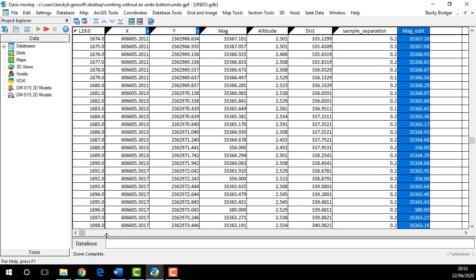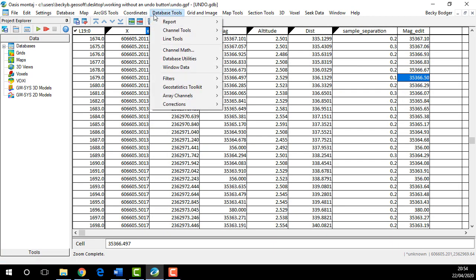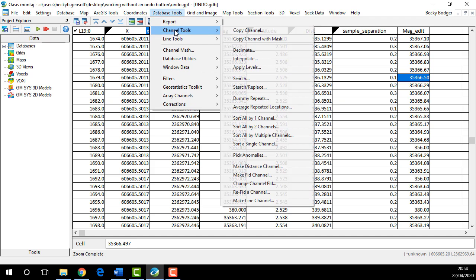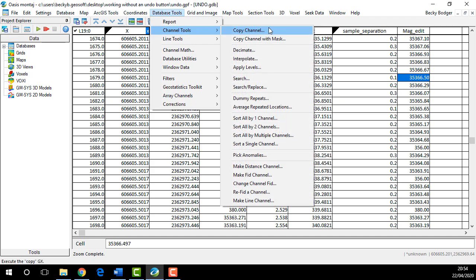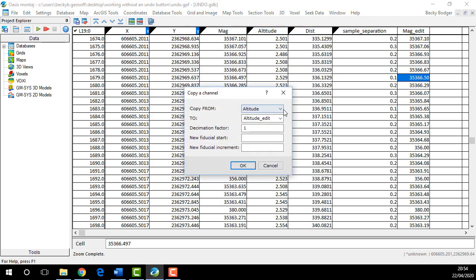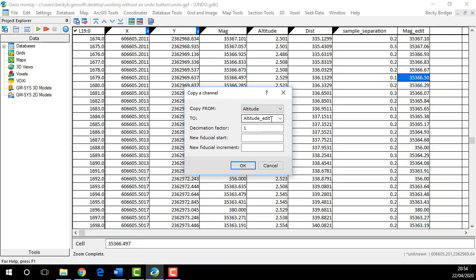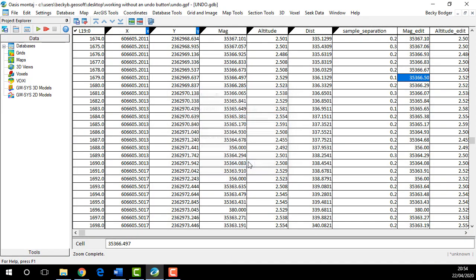If your channel names are short, that's a great way to do it. If you have longer channel names, you can just use the database tool, channel tool, copy a channel. This lets you pick the longer channel names from a drop-down menu.